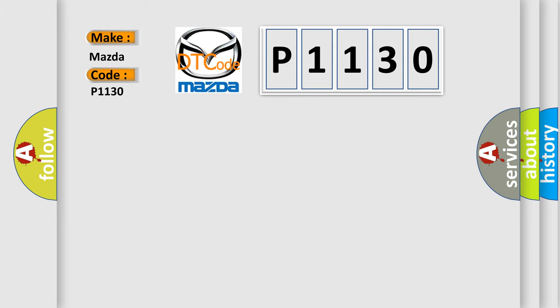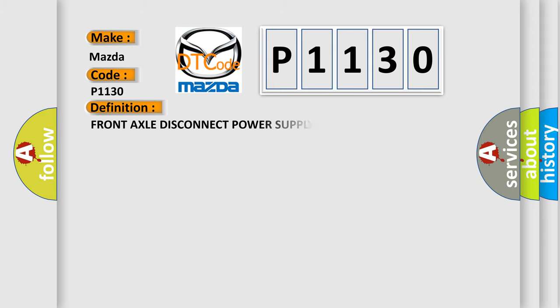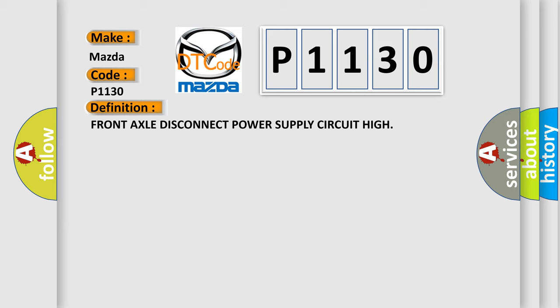Mazda car manufacturers. The basic definition is Front axle disconnect power supply circuit high. And now this is a short description of this DTC code.